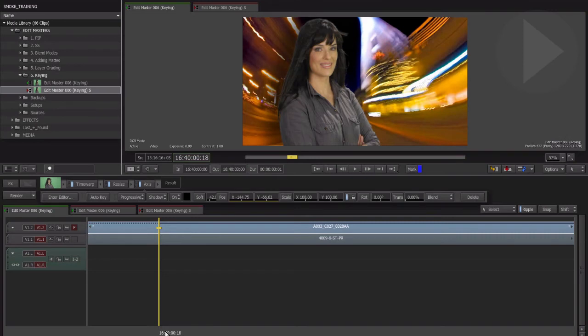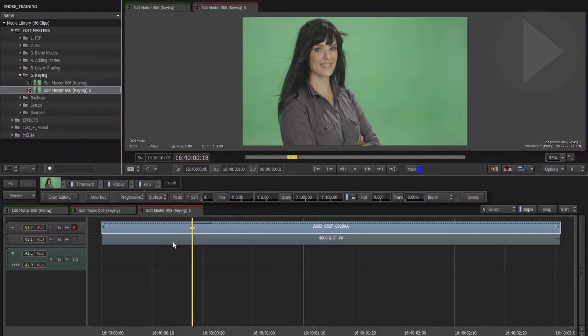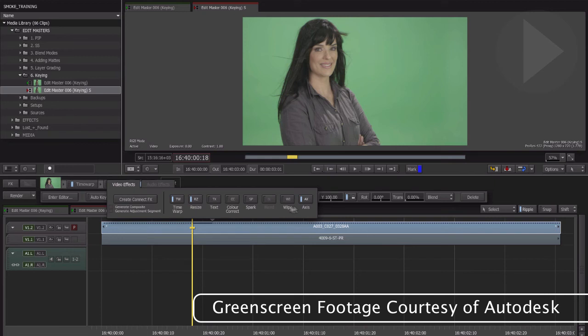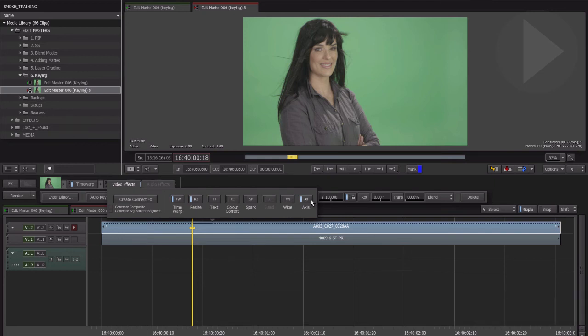Finally, let's take a quick look at performing keying directly in the timeline of Smoke 2013. Here is a green-screen clip placed over a background.